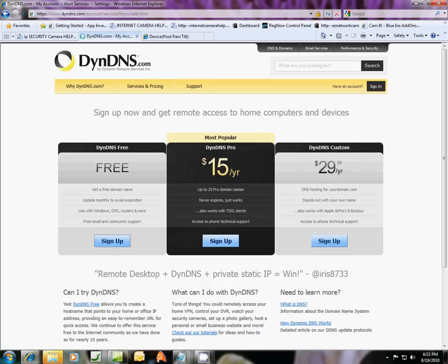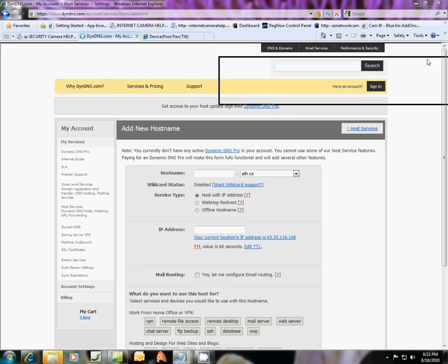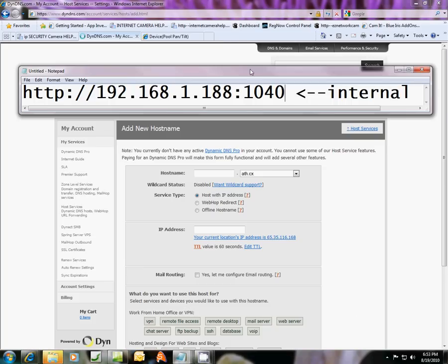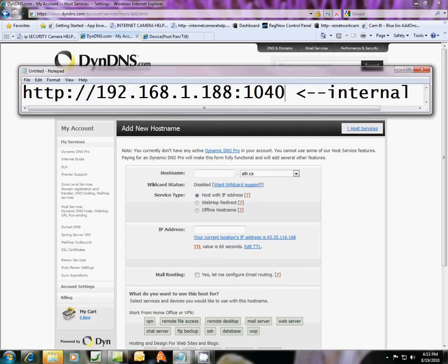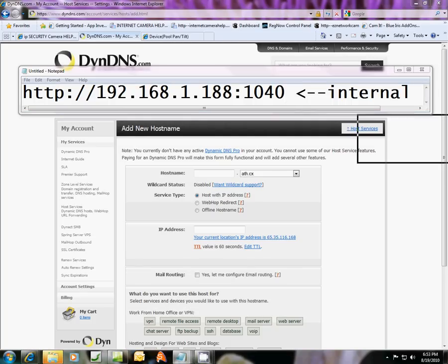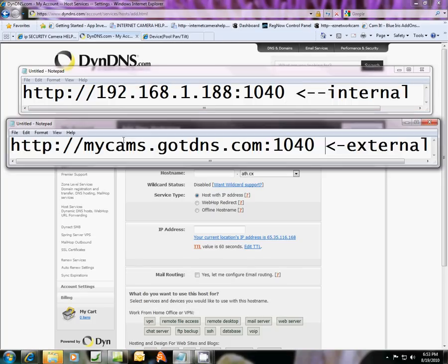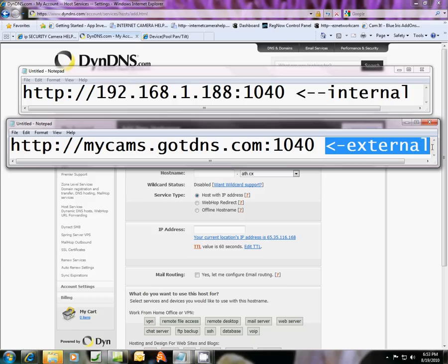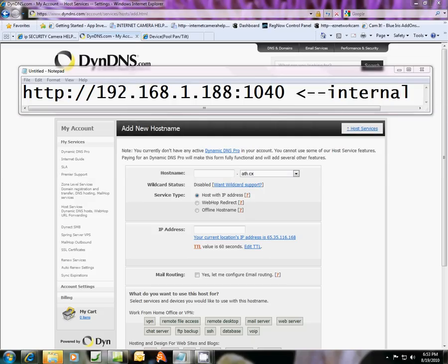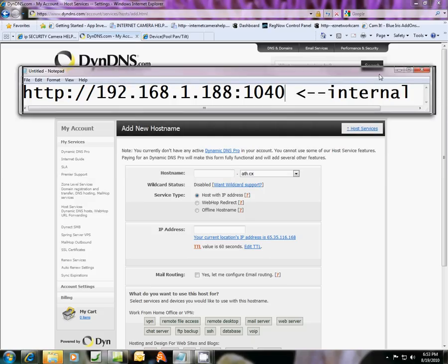And like I told you, what we're going to do is turn this internal number address into something that looks like this, a domain name address with a port number, which you can see externally outside of your network. Okay, so we're here.